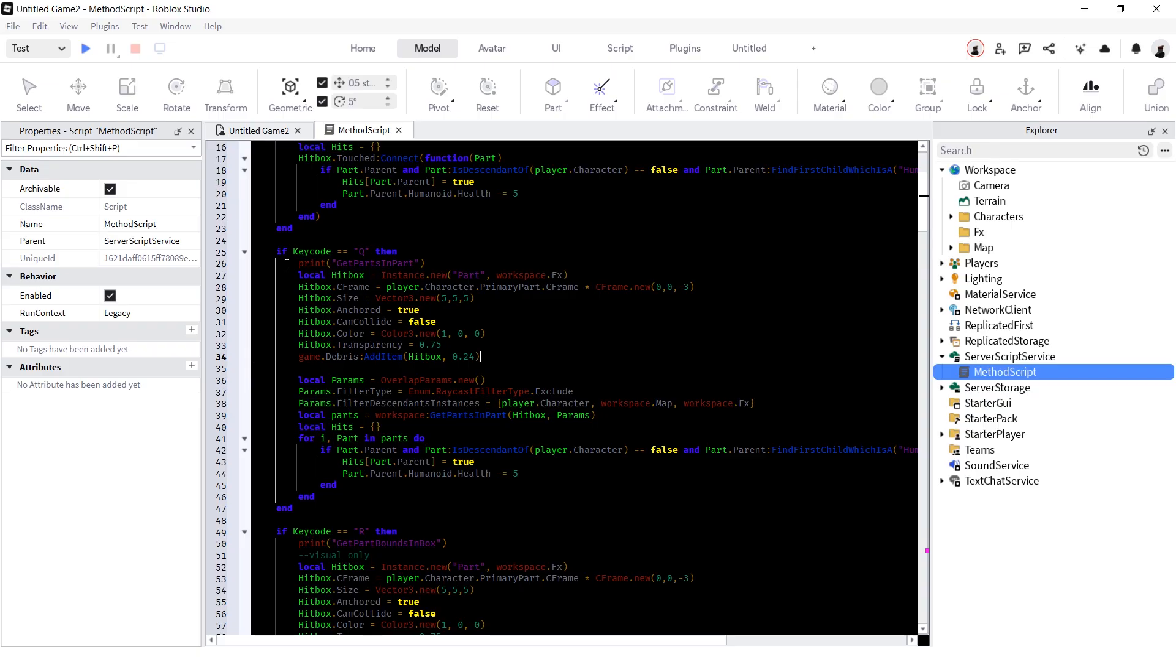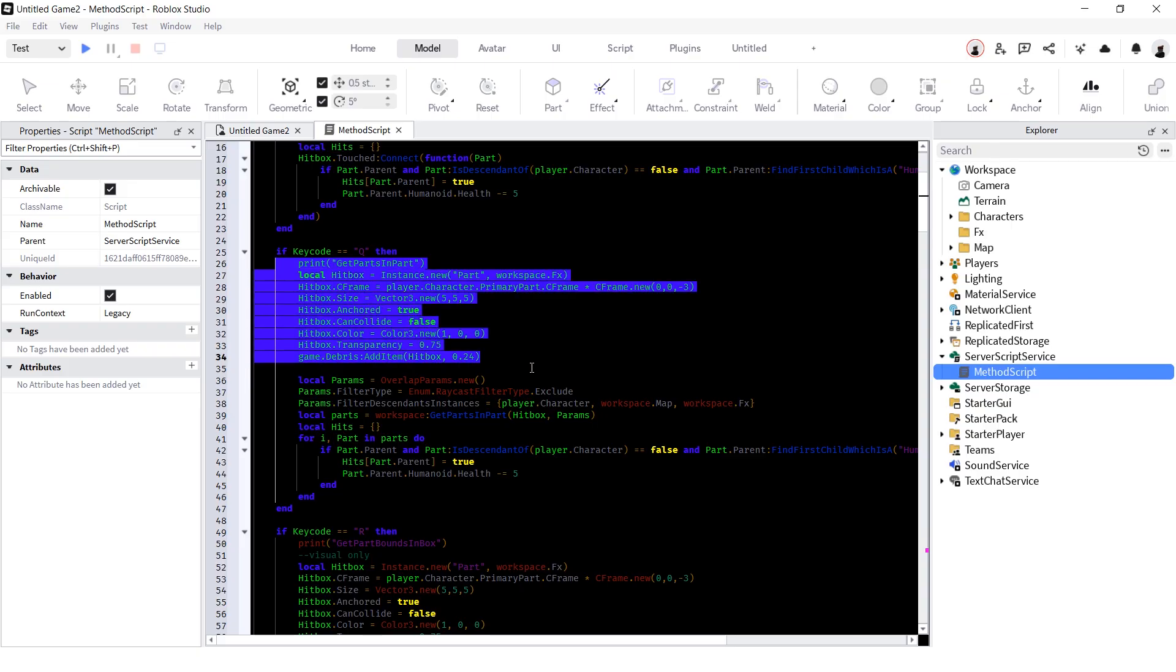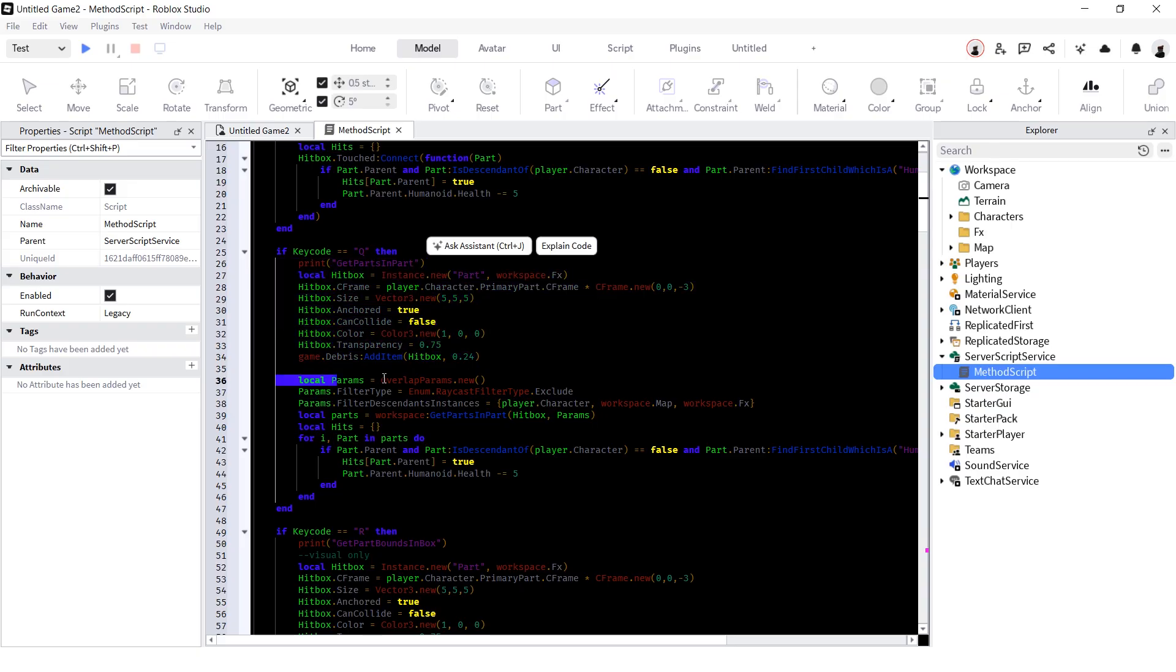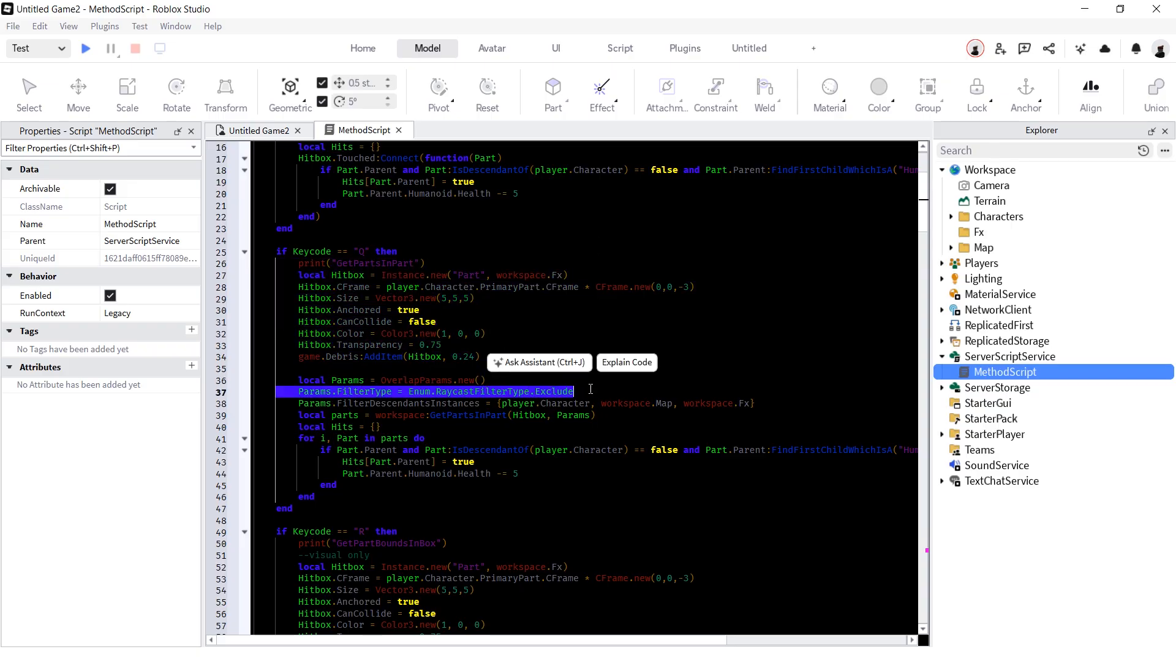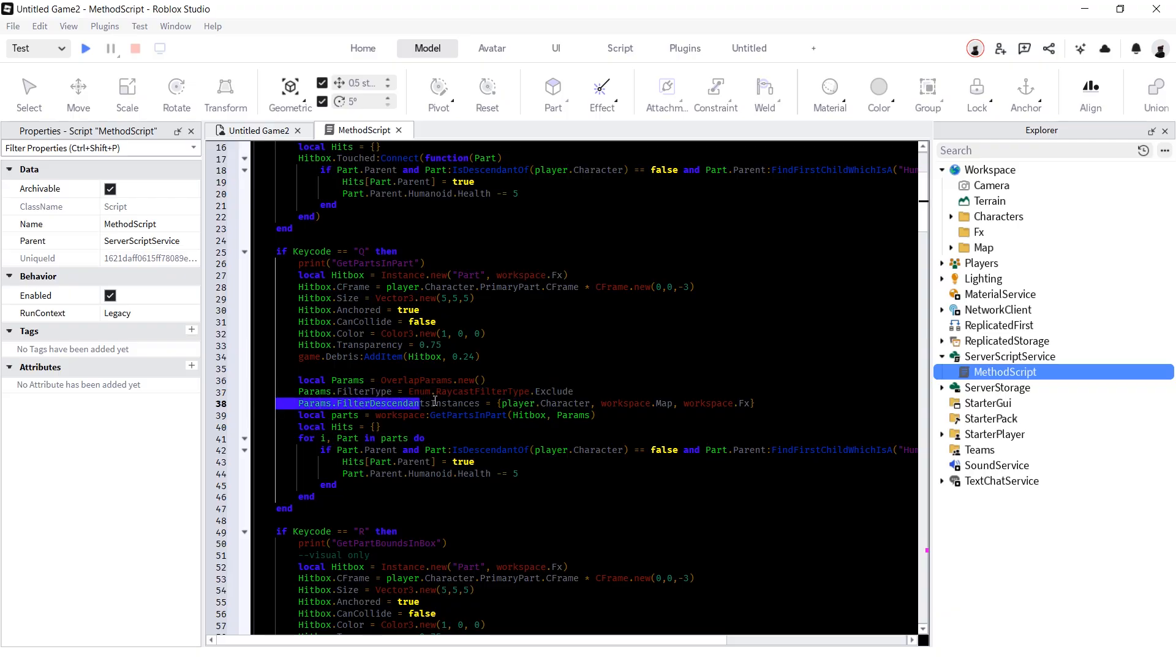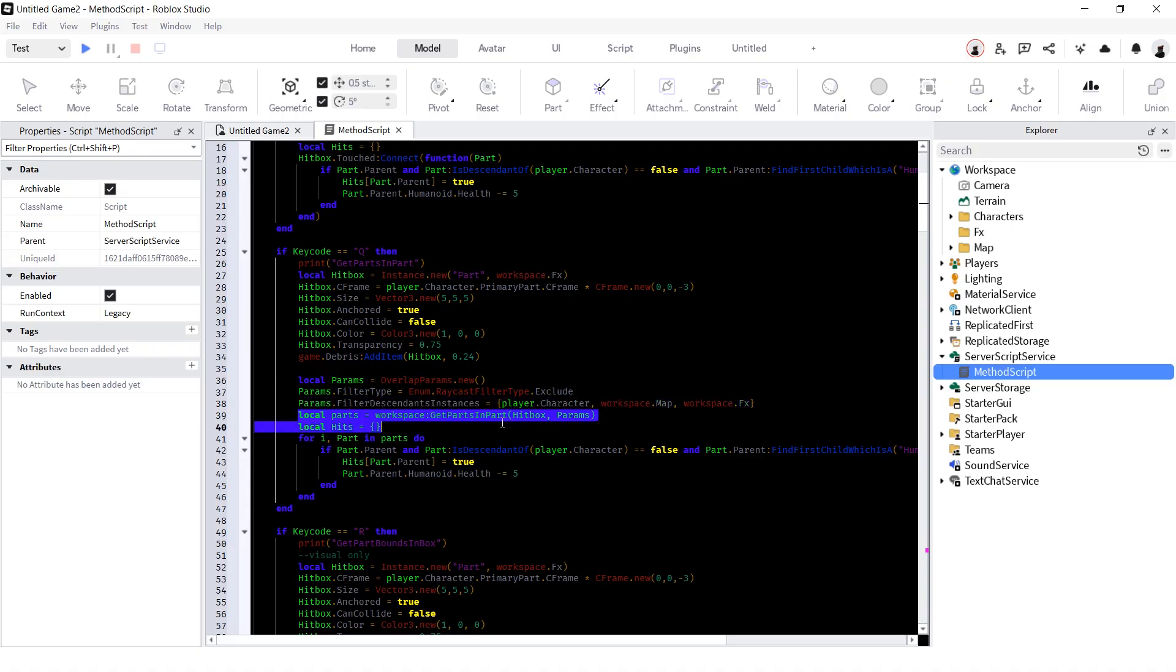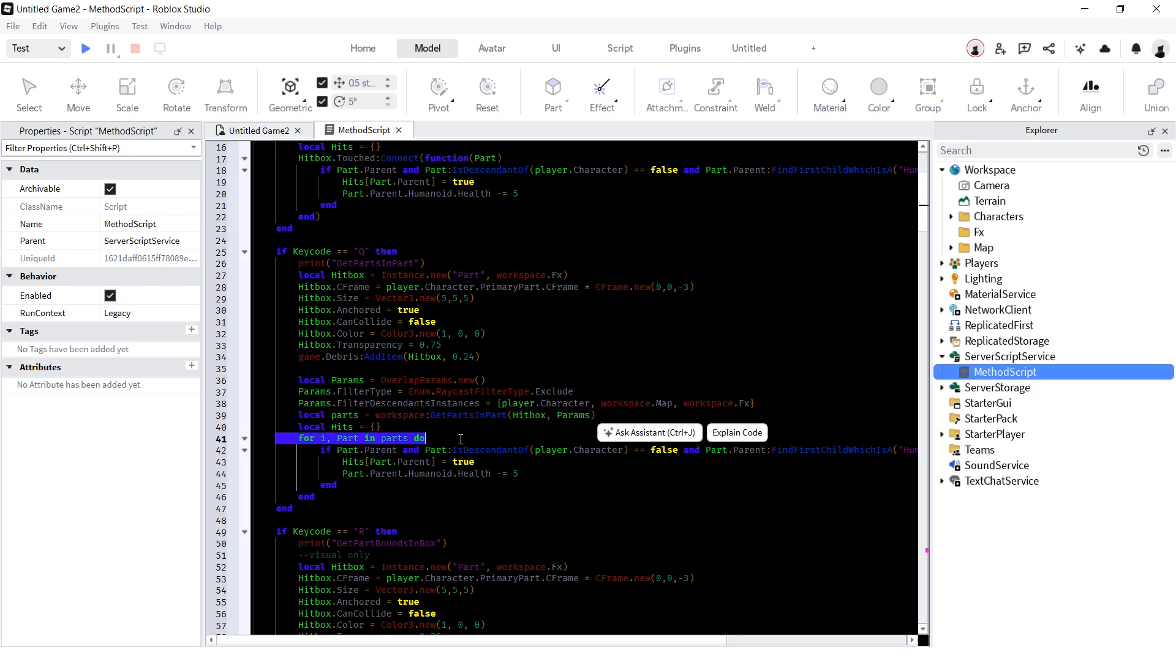Next one is GetPartsInPart. Create new part. Assign overlap params new. Set filter type to exclude. Set filter descendants instances to player character. Also you can add other tables you want to ignore. Use GetPartsInPart with our part and params. And just loop through the output table like this. This one is much better choice for melee hitboxes than dot touched event. Let's very quick see the next one and compare them.